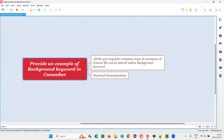First of all, this background keyword belongs to the Gherkin language. Gherkin language contains a lot of keywords and the background keyword is one of them. Cucumber is a tool which can understand this Gherkin language.